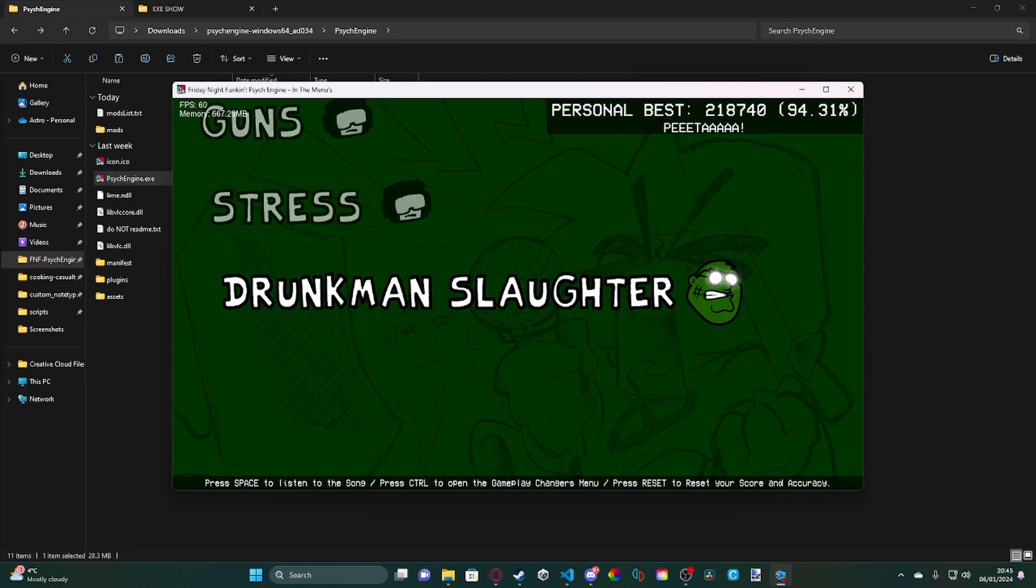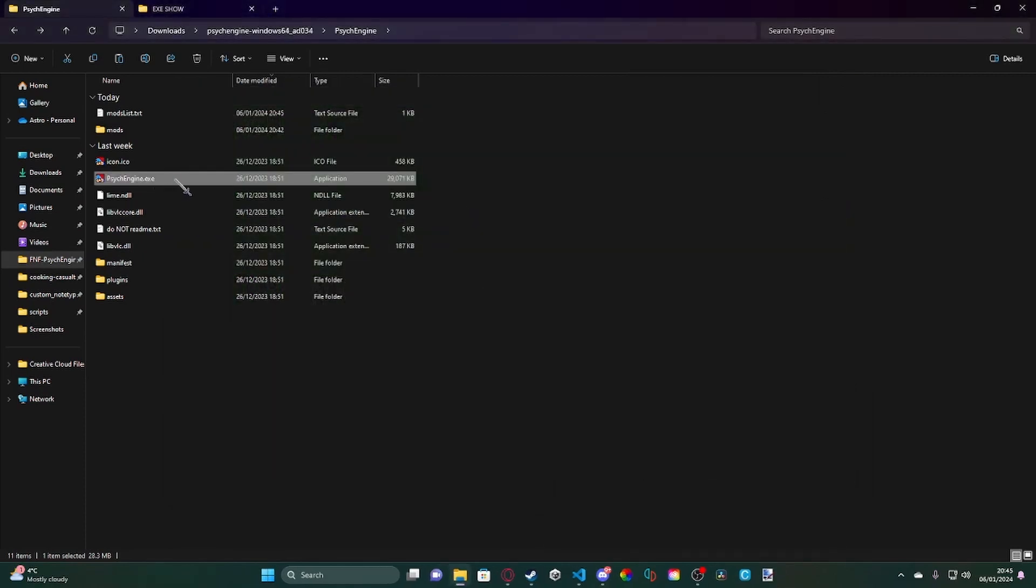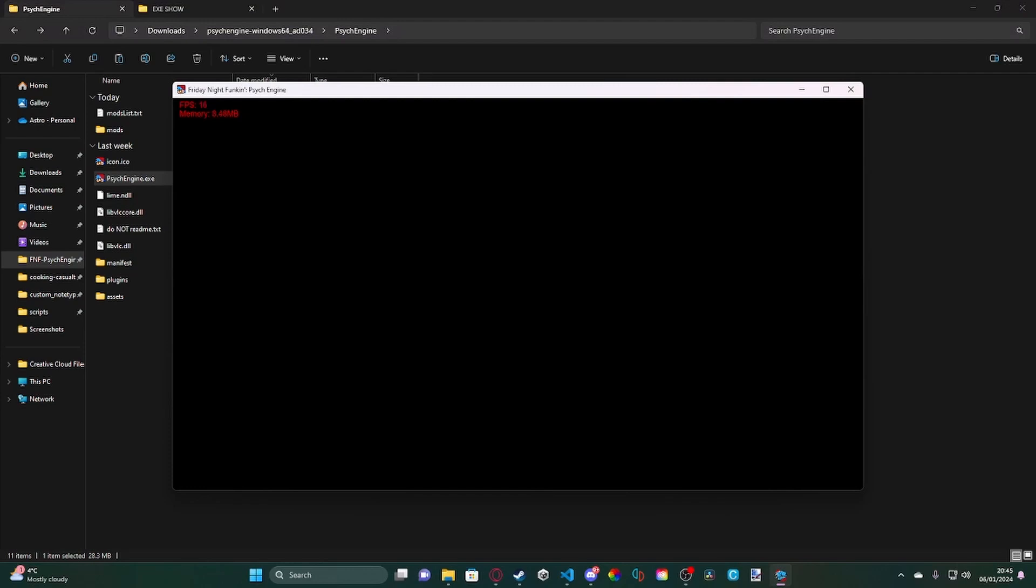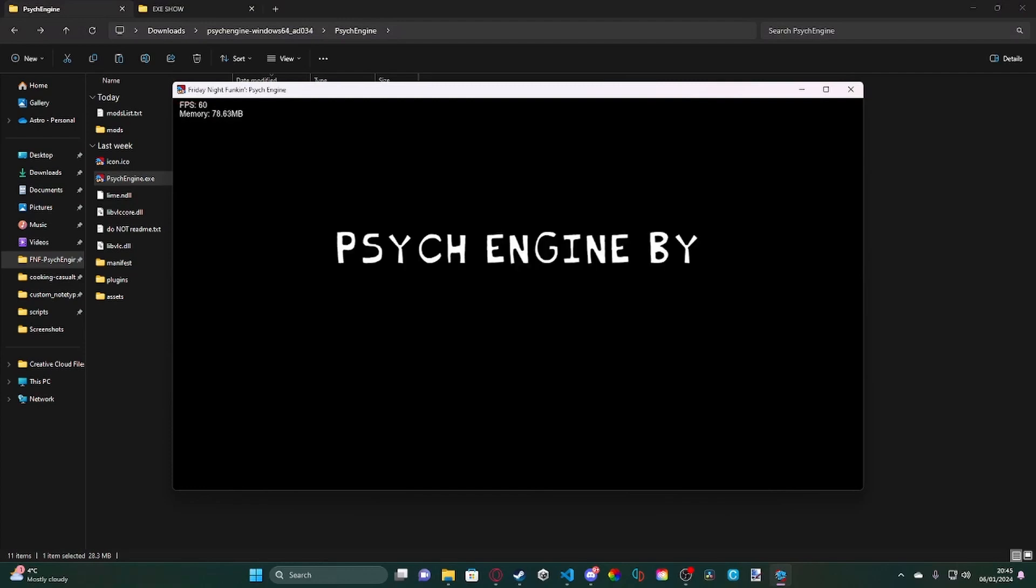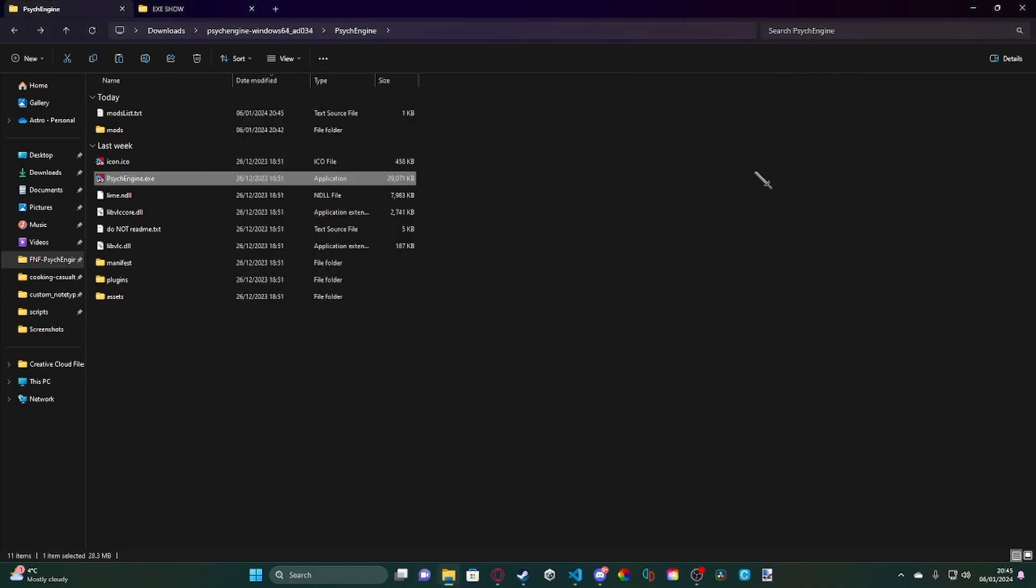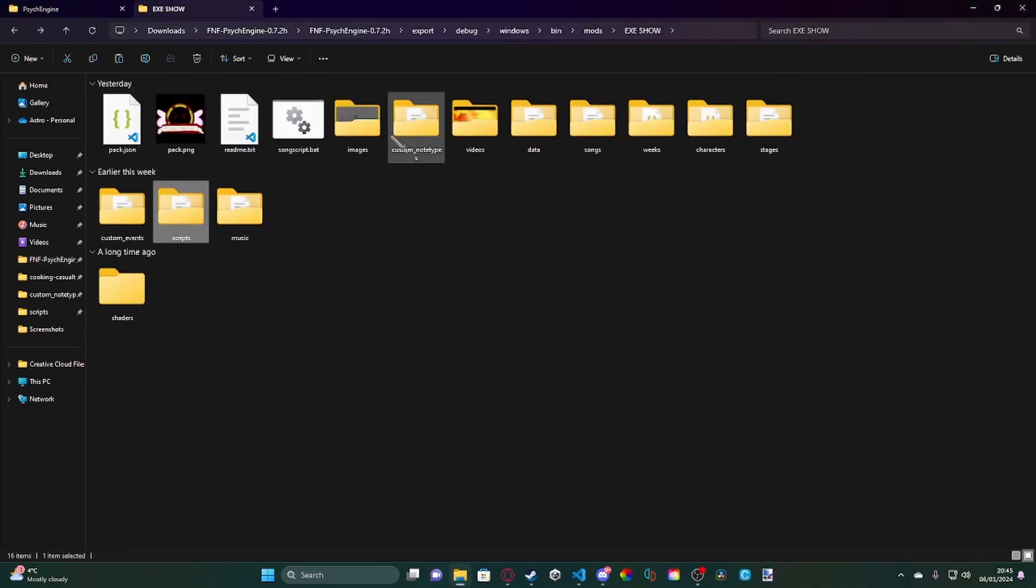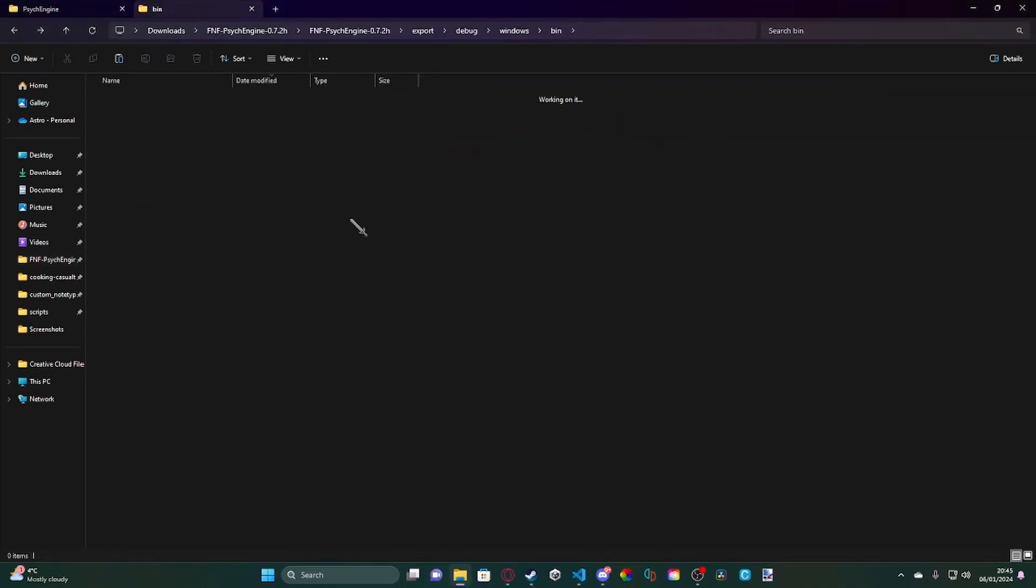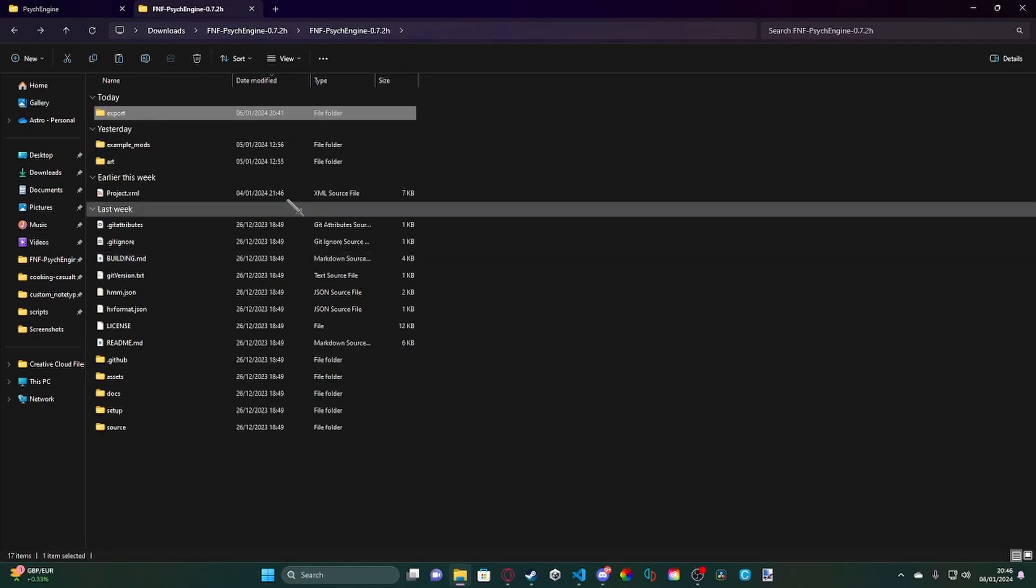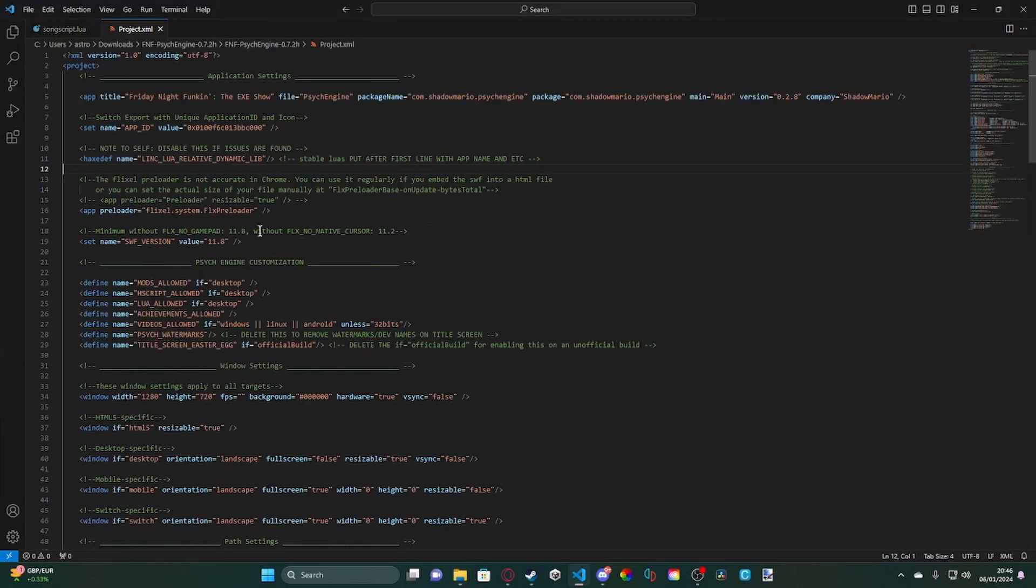Now, this can be an easy way to have a custom title, but the only thing is, if you're using it script-based like this, whenever you open it, it will automatically default to Friday Night Funkin' in whatever engine you're using, or in this case, Psyche Engine. So the way to fix this would be using source code. So if I quickly go to my source code mod that I'm working on, if we go down to project.xml and open it up...